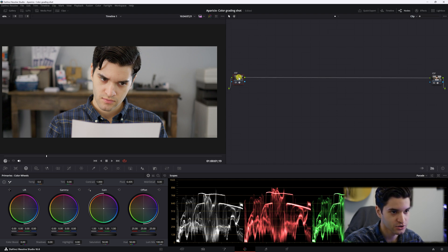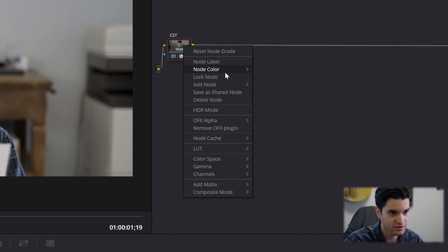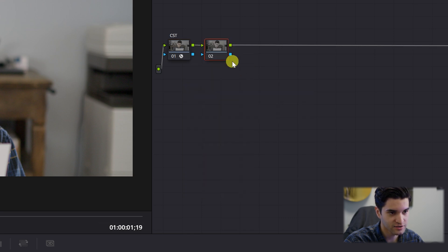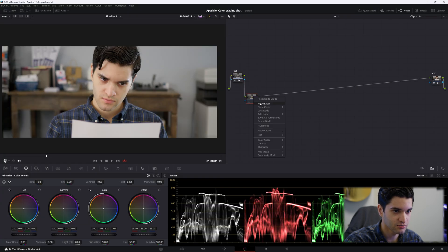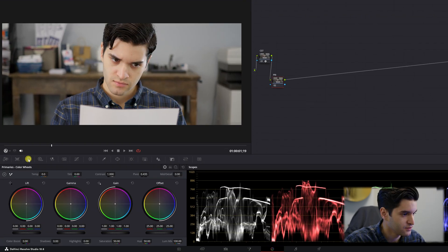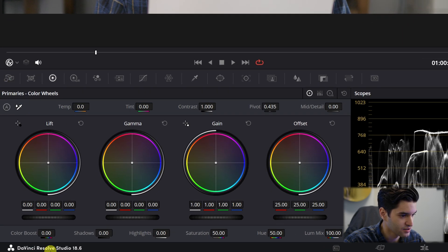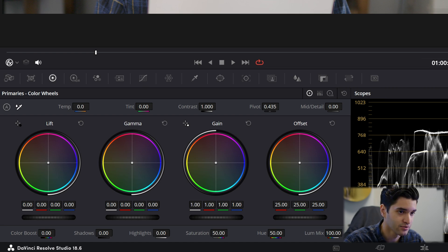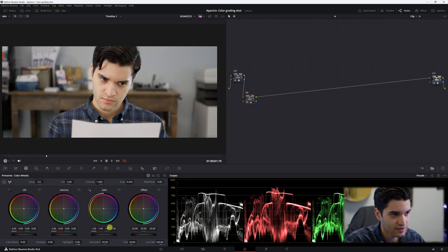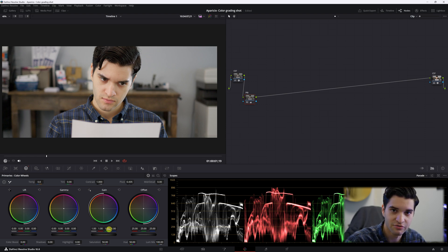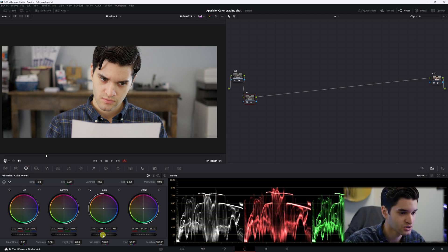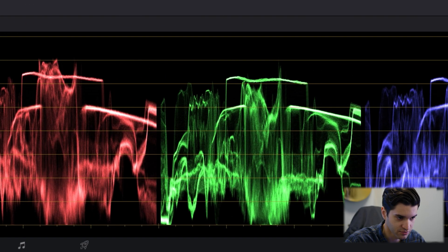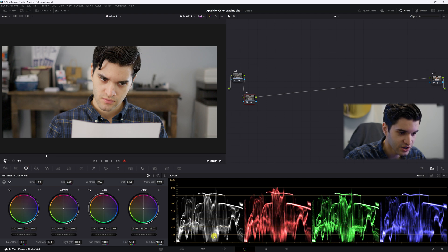First, right-click, add node, and add a serial. We're going to call this one 'Primaries.' If you go right here to your wheels, these are our primary color wheels — that's what I'm going to be adjusting in this node. I'm going to create a cinematic but natural-feeling look; I don't want the look to be too distracting. So here are your scopes — your parade — you want to check your scopes while you're editing.